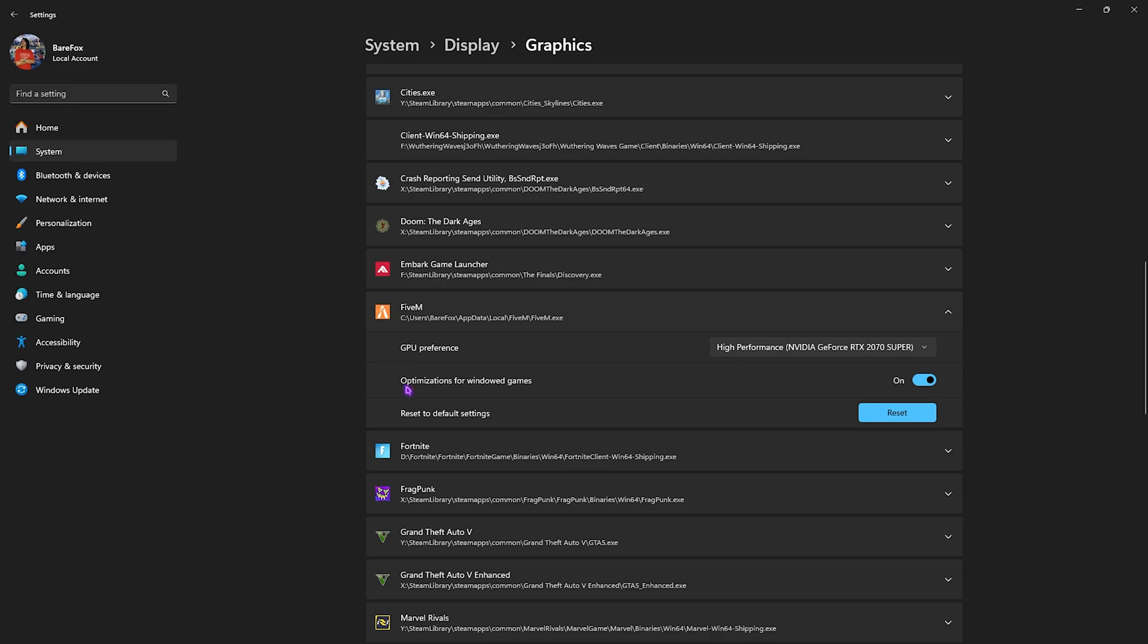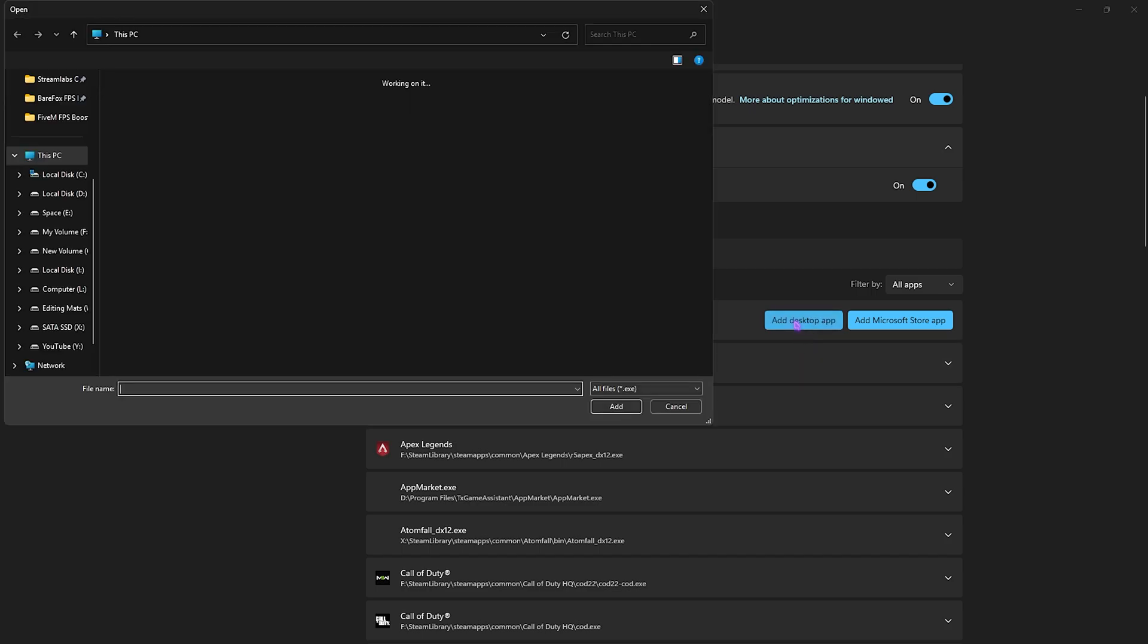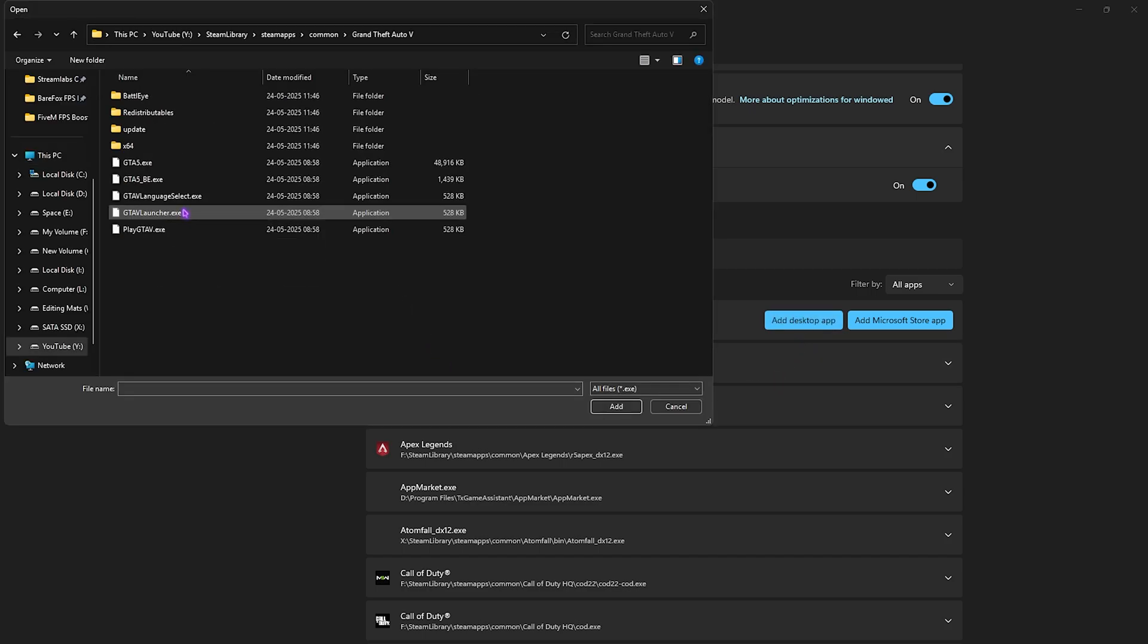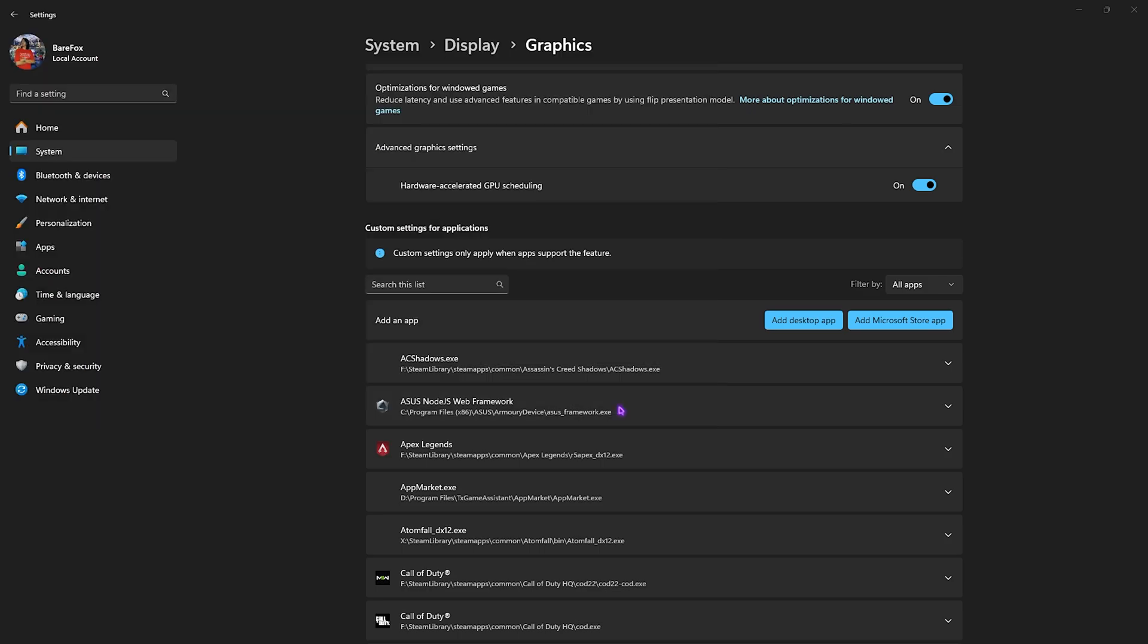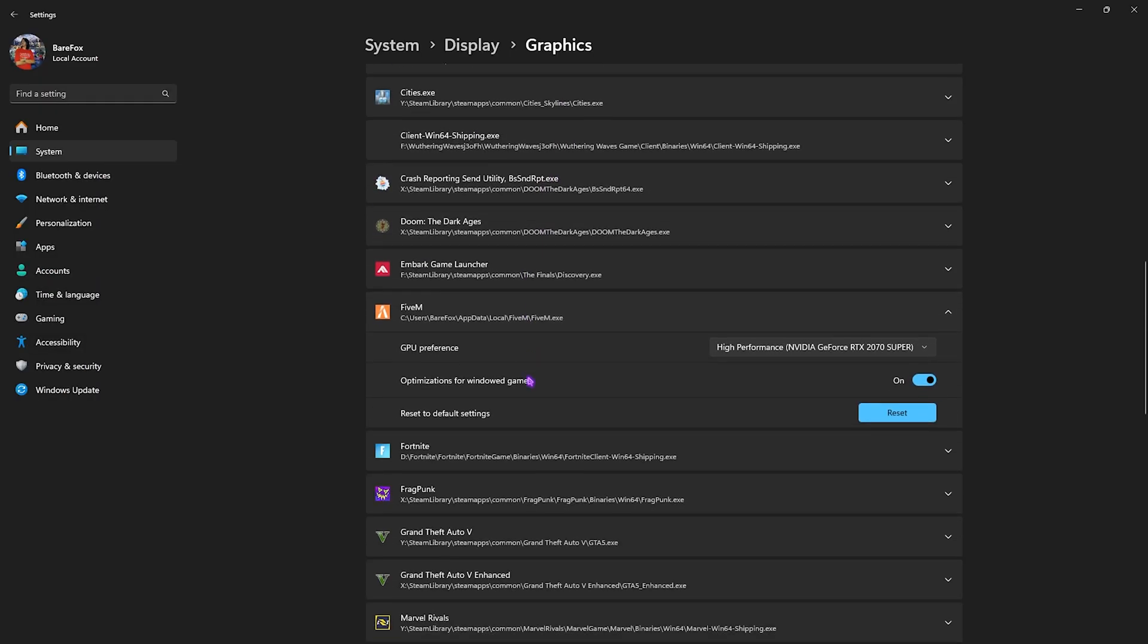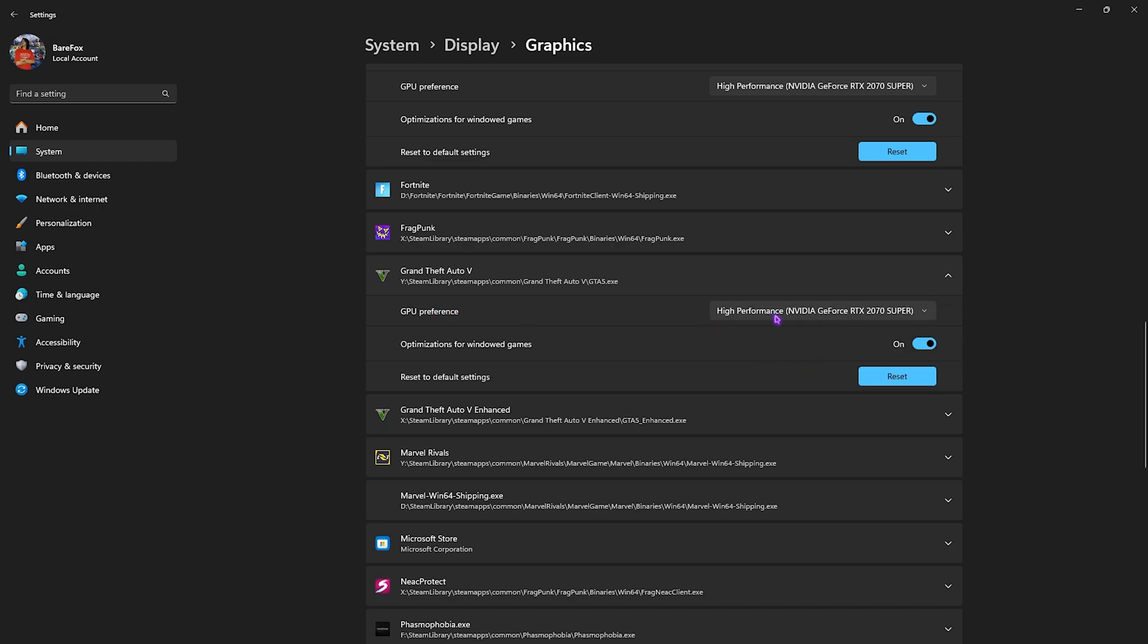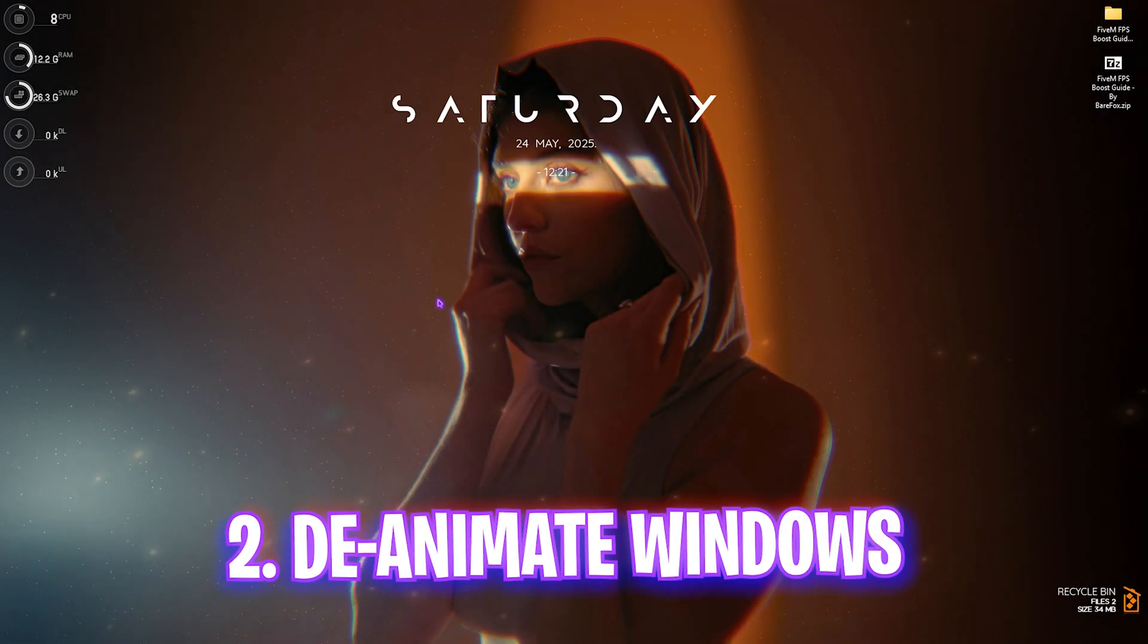You want to add your GTA 5 legacy. Click on Add Desktop App once again, go to the directory of your GTA 5 legacy version and select GTA5.exe. Click Add. If it's already added, scroll down to find it, select it, and for GPU Preference select High Performance to ensure it utilizes your graphics card. Ensure optimizations for Windows games is turned on. Once done, close your settings.